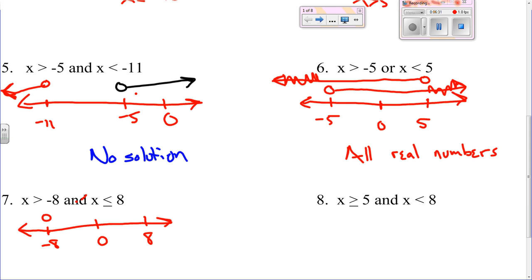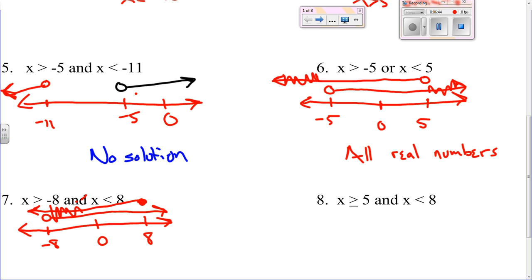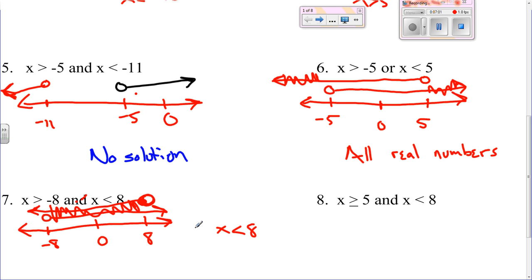X is greater than negative eight and less than or equal to eight. Remember, 'and' is where they're both true, so x has to be less than or equal to eight and greater than negative eight. So it's all the numbers in between the two.